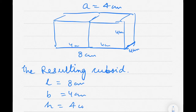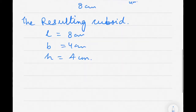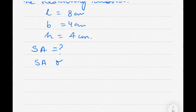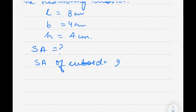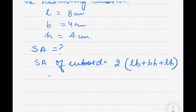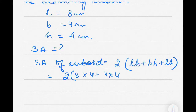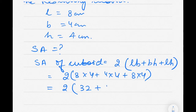Now I have to find the surface area of the resulting cuboid. The surface area formula for a cuboid is 2 into (LB + BH + LH). Substituting: 2 into (8×4 + 4×4 + 8×4).